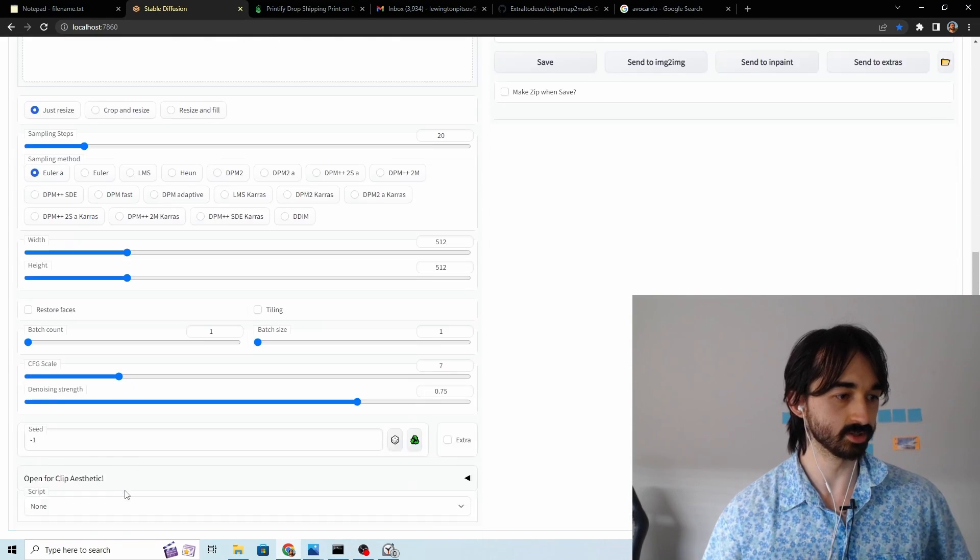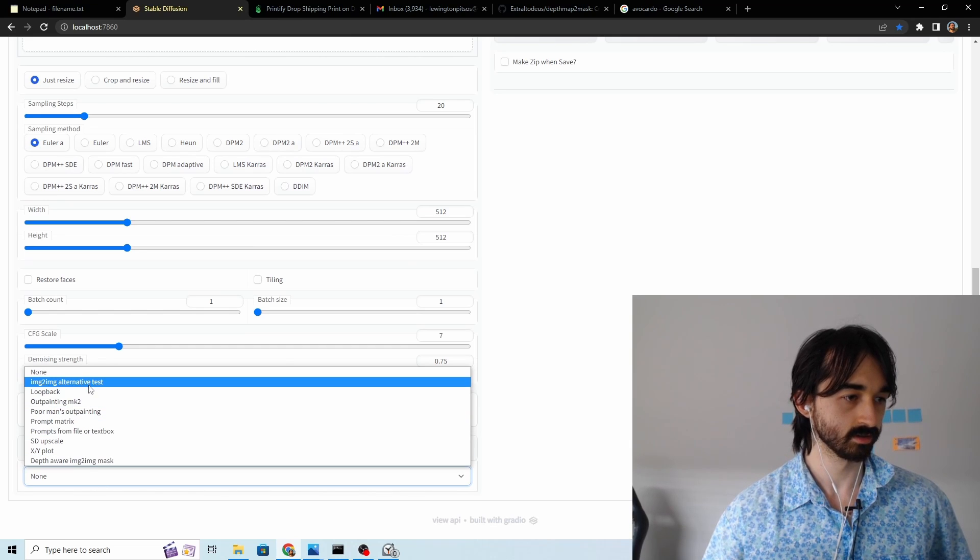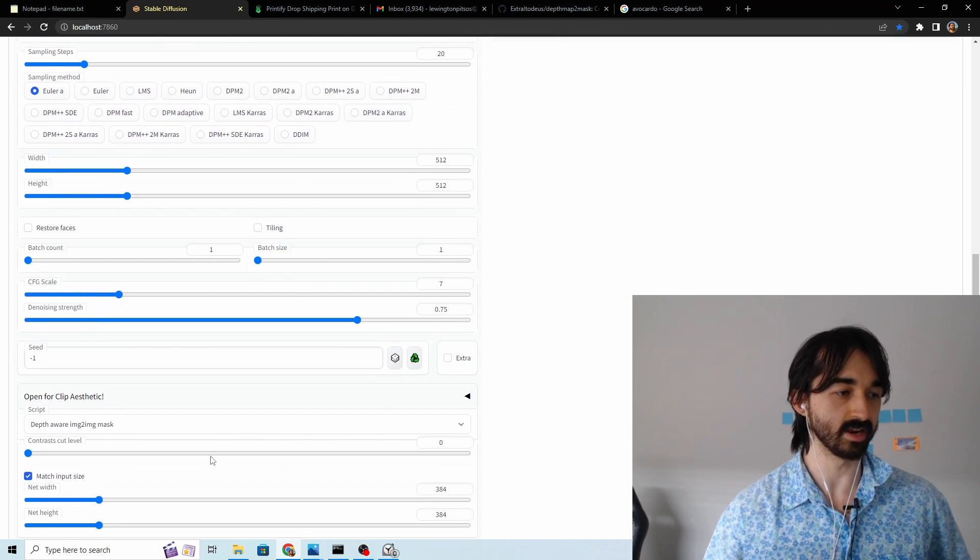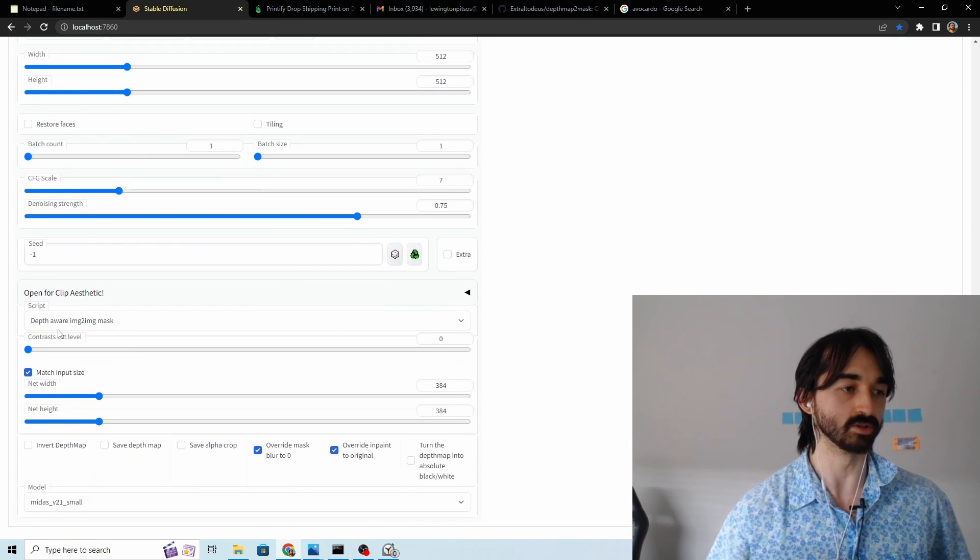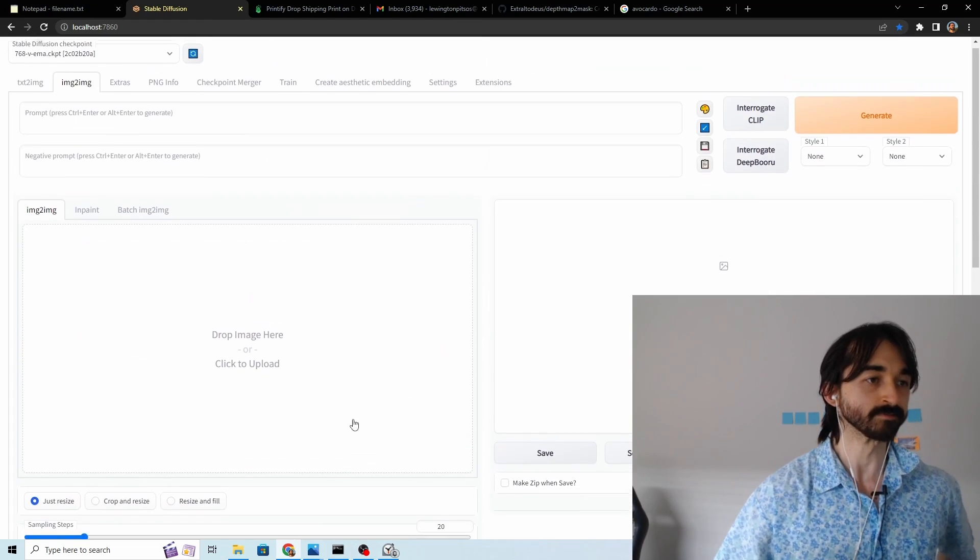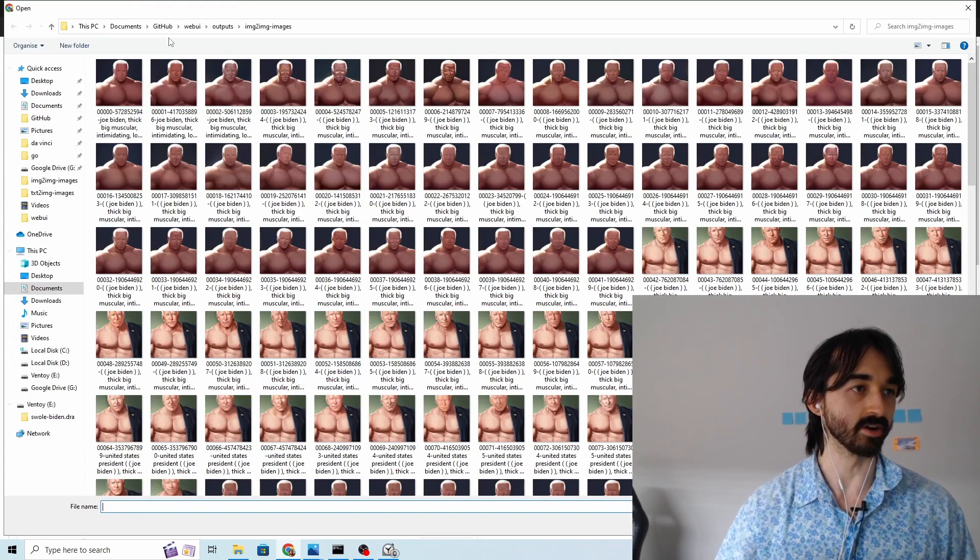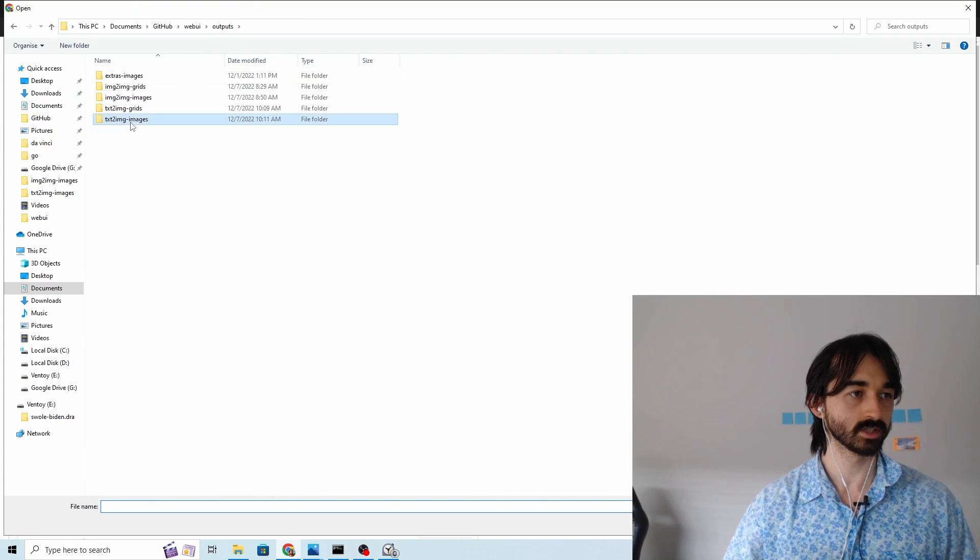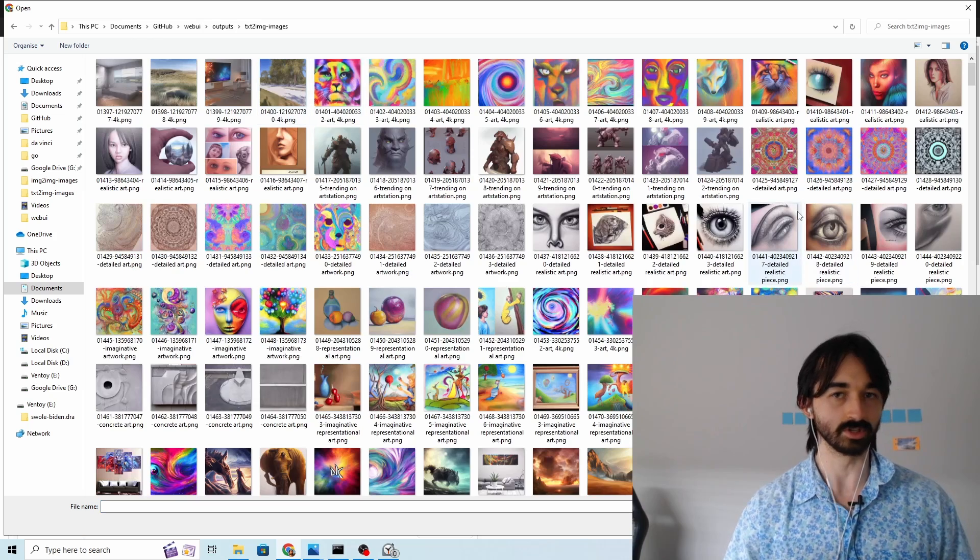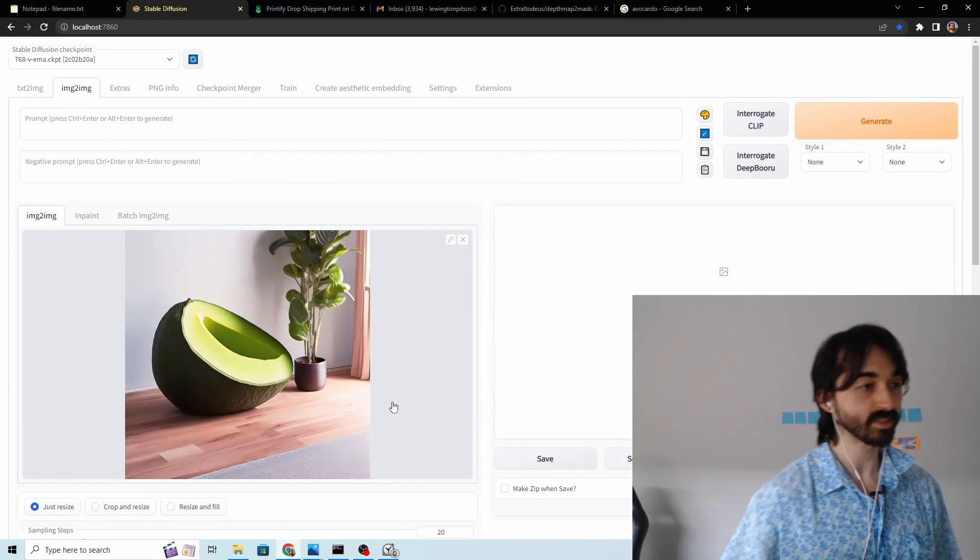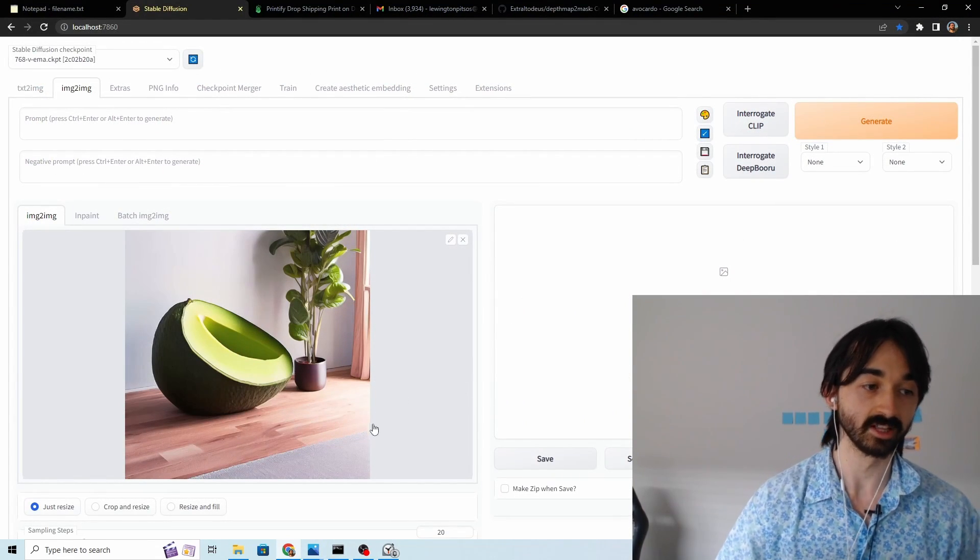Image to image. Okay and then now we can use it depth away image to image mask. We'll grab our armchair again. Text to image images. There we go. That is definitely an avocado armchair.